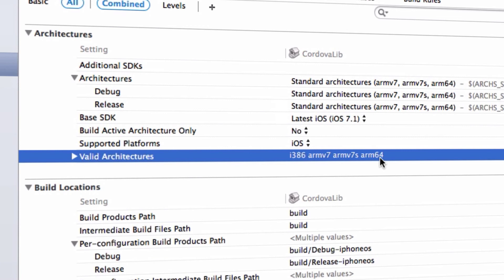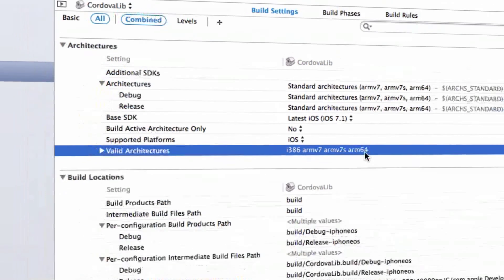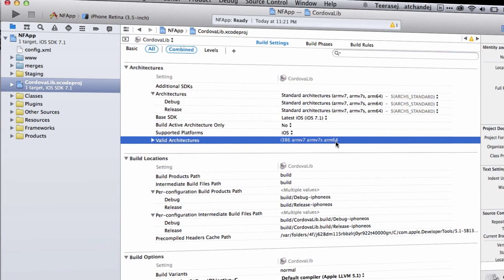You can see the link under this video to see the blog about another problem and another way to solve your problem about Xcode 5.1 and PhoneGap 3.4. Thank you for watching.